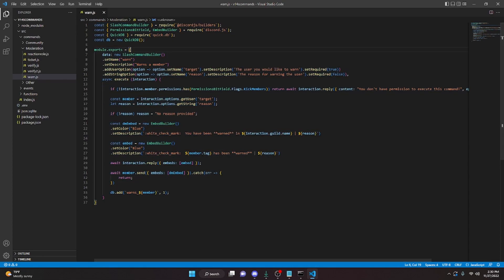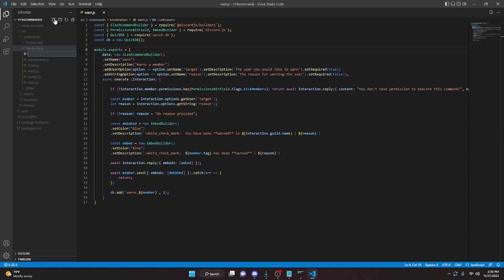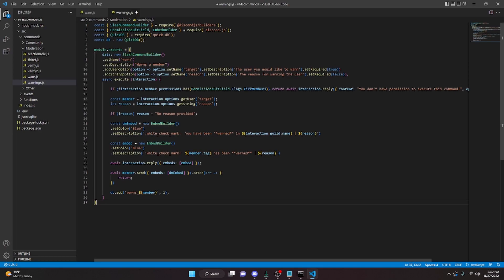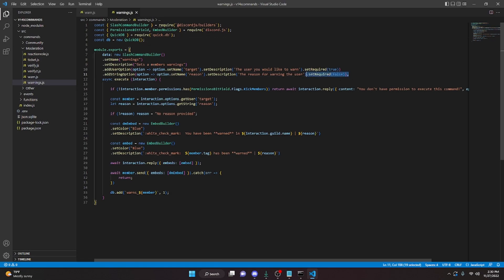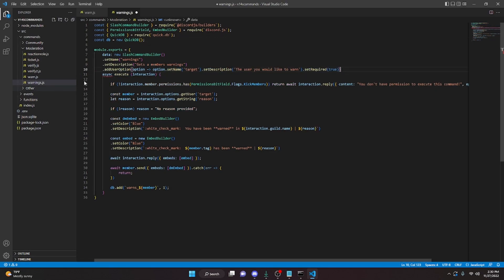Go ahead and copy everything in here. We're going to create a new file in the moderation folder and call it warnings.js. Go ahead and paste that warn.js code into your warnings.js file. Then follow these changes: the first change is to call this 'warnings', and we're going to call the description 'gets a member's warnings'. So now we're going to go ahead and delete the reason.